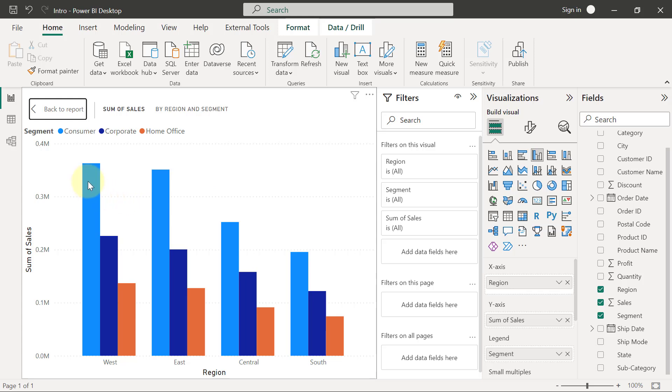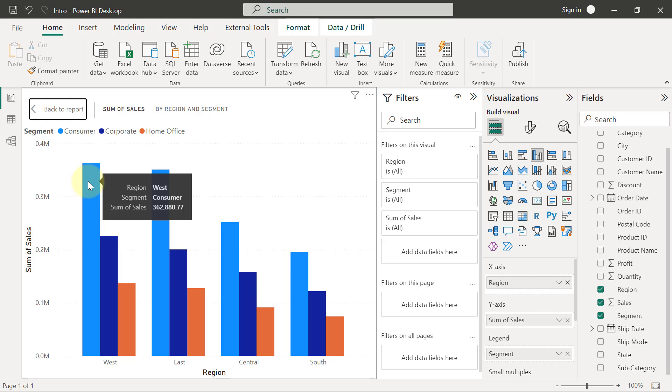If I hover on any of these marks, you will see that I get to see some information that tells me what I'm looking at. I'm currently looking at West region, the consumer segment in that region, and their total sum of sales that we have realized. That's what a tooltip is, and by default you are going to have the fields that you have put into your chart displayed on your tooltips.